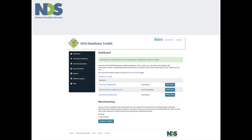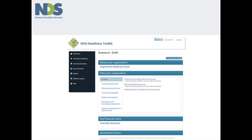You will notice on the dashboard page that there are two headings, dashboard and benchmarking. The hyperlink with your organisation name and draft is a quick entry point to an overview of the self-assessment checklists.